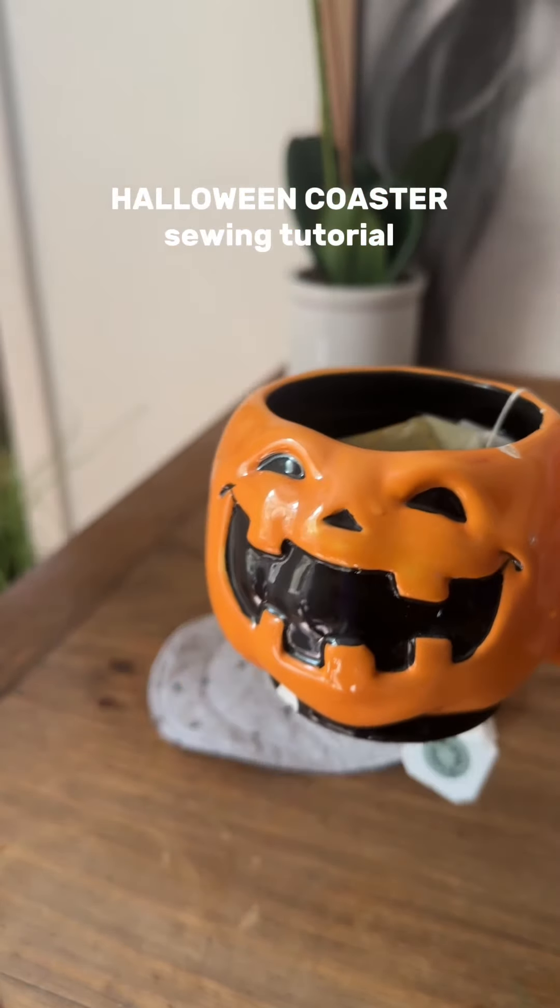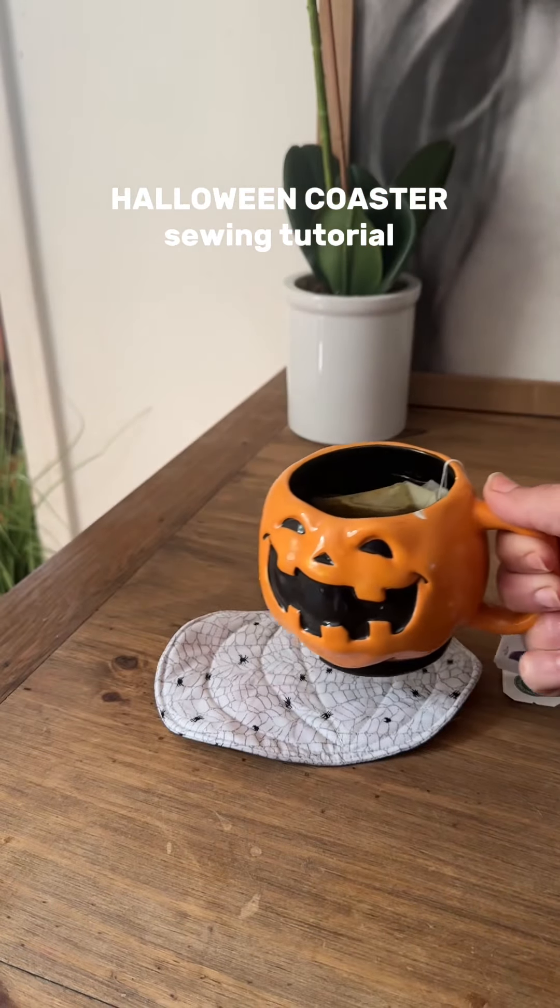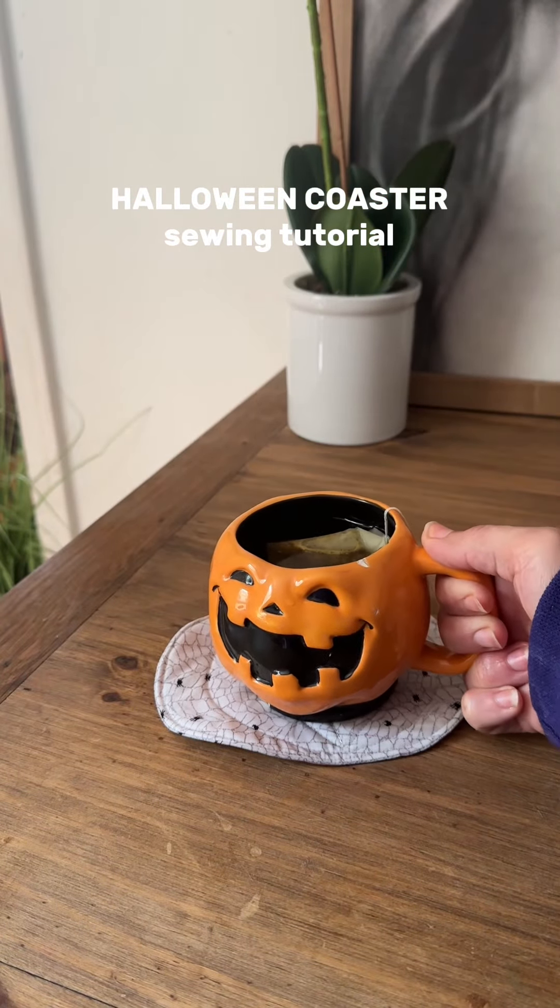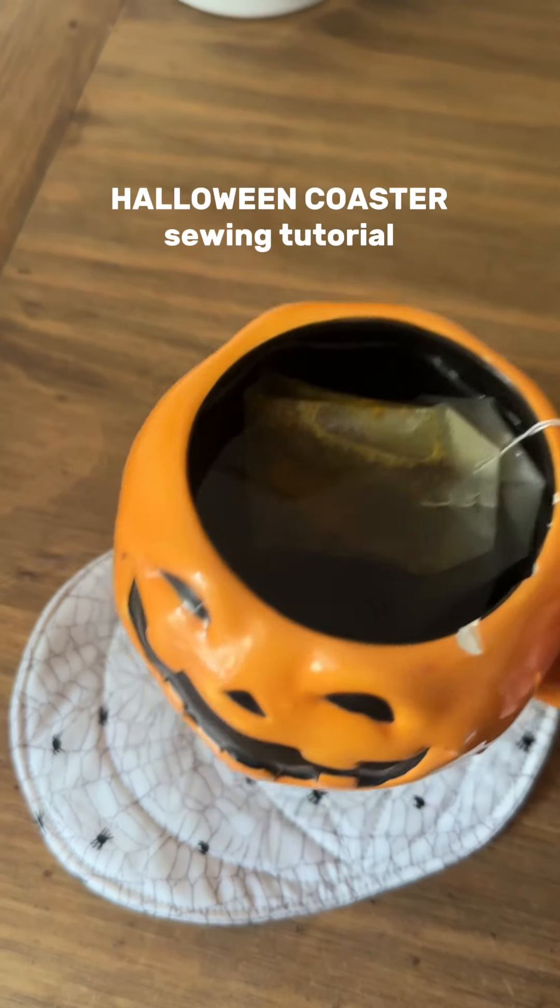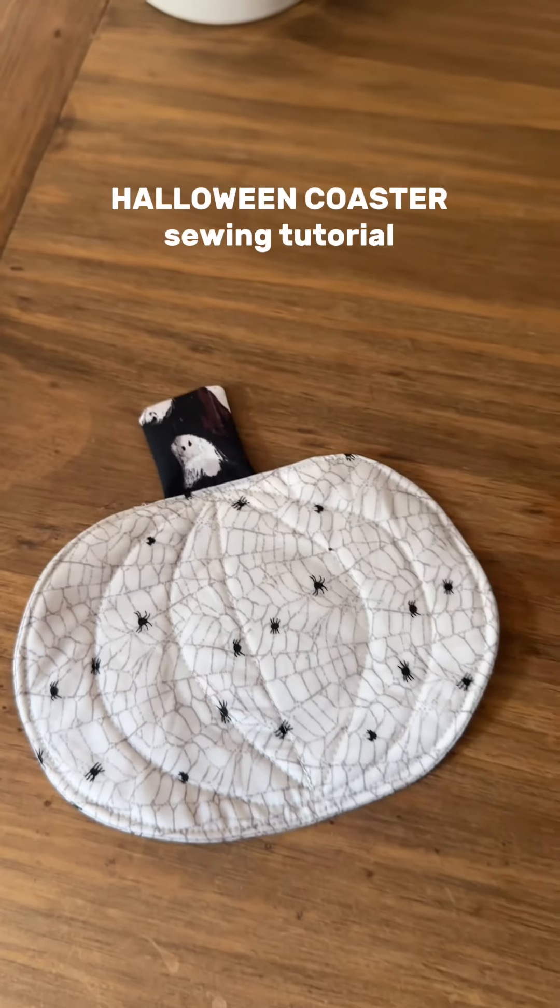Probably my favorite fall Halloween craft to make so far. I'm gonna leave everything that you need to make this in the description below.